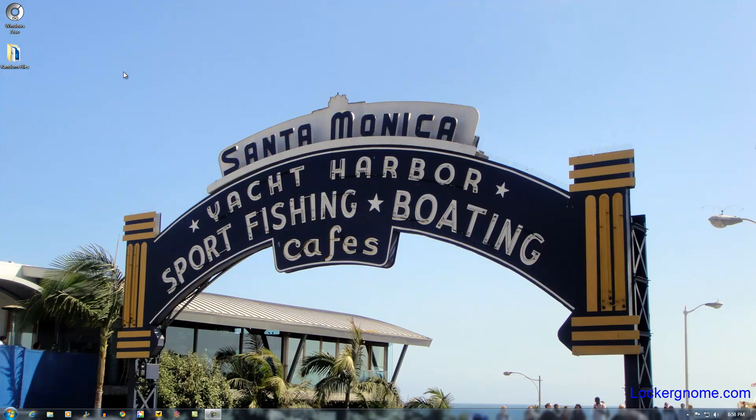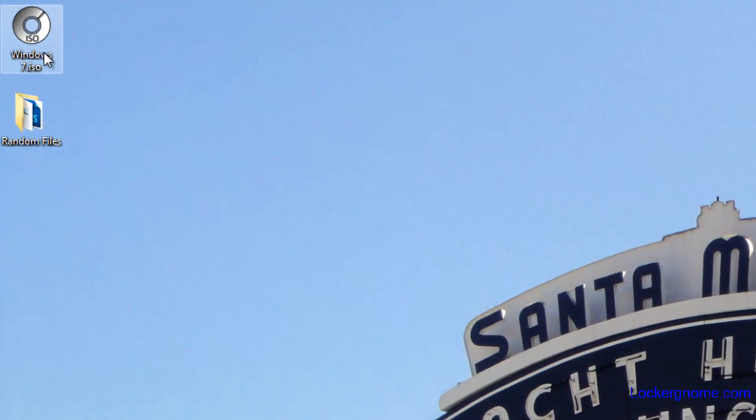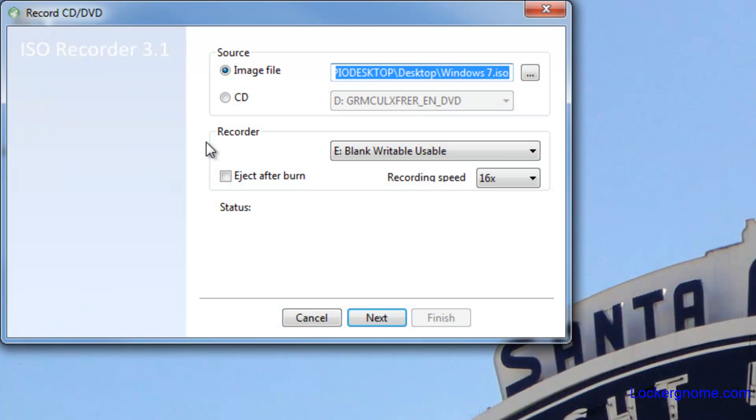So I'm going to show you how that works. If you have ISO Recorder installed, it's going to be the default for your ISO files. So if it is set as your default, you can double click on it, any ISO, and it's going to open up the record function.